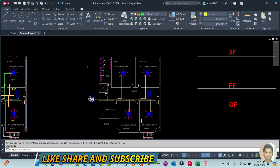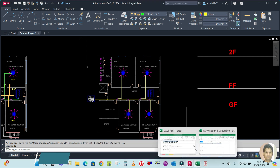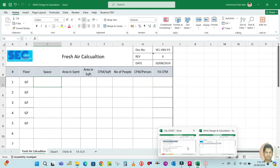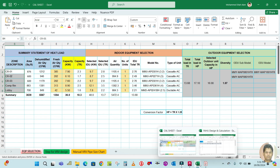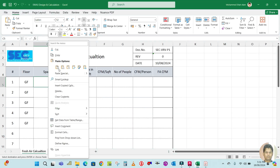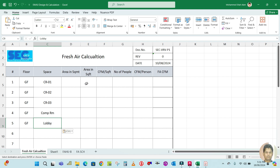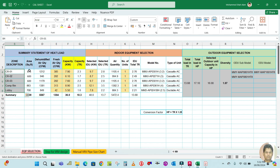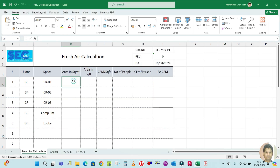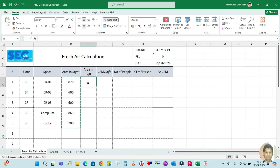The spaces are: classroom one, two, three, then lobby and computer room. I'll copy the space names from the equipment schedule to save time and paste them here. For the area in square feet, I'll go to the equipment selection sheet where the area is given in square feet, copy from there and paste it here. Note the area here is in square meters.